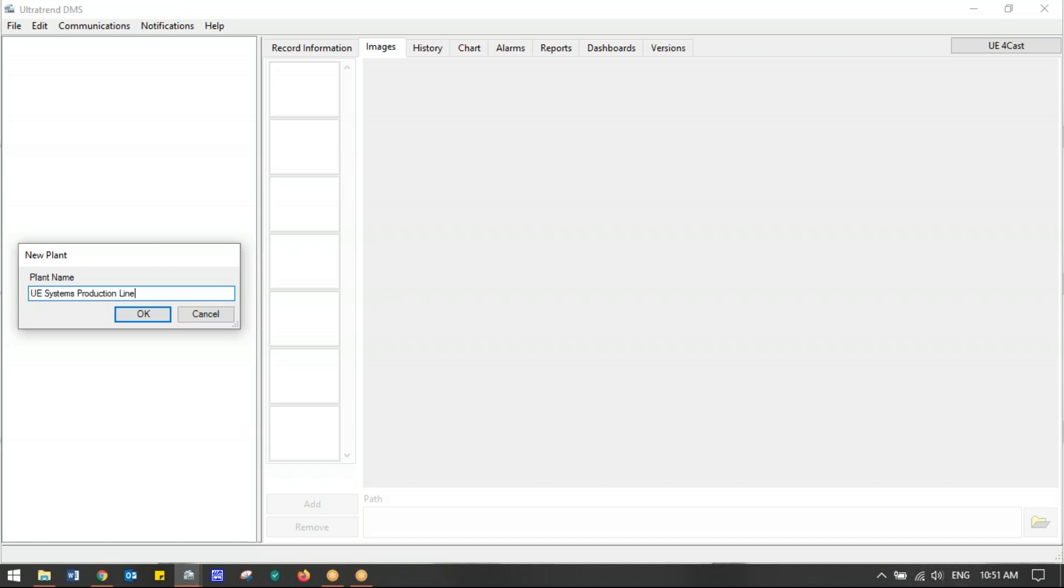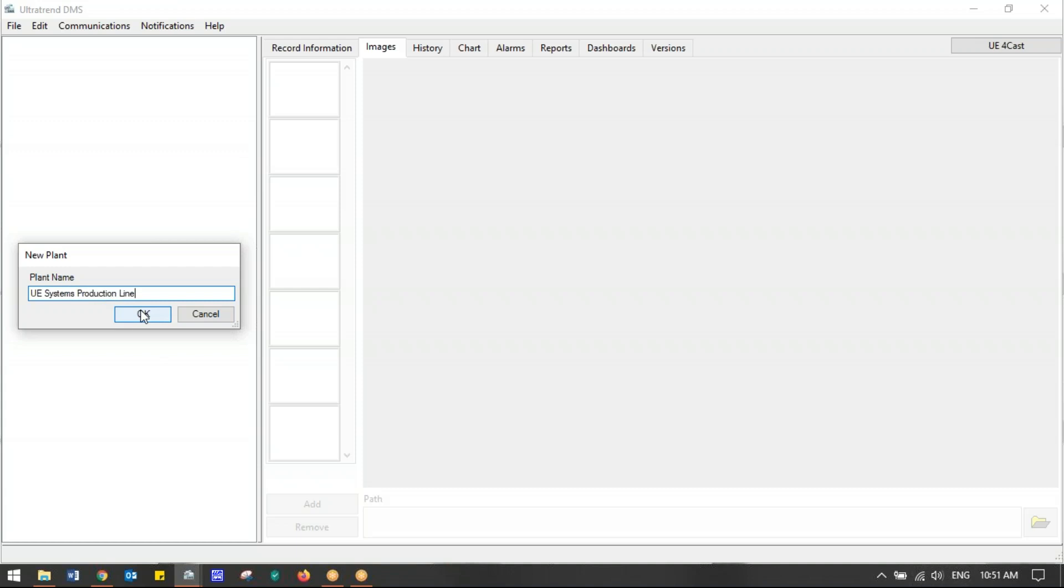So we named this plant UE Systems Production Line. Maybe underneath this we have a production line for the UltraProbe 15,000, another whole route for the UltraProbe 10,000, and one for the UltraProbe 401 grease caddy. We have a different route for each production line, but it could all be under one plant. We'll hit OK.